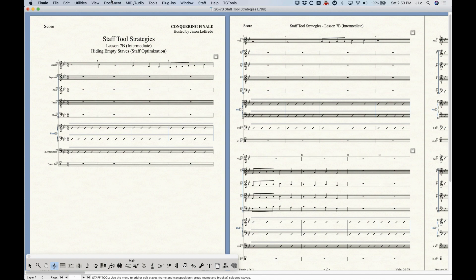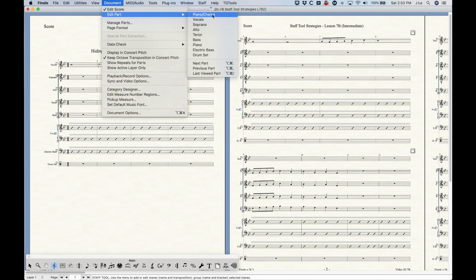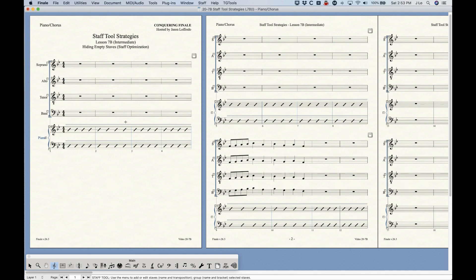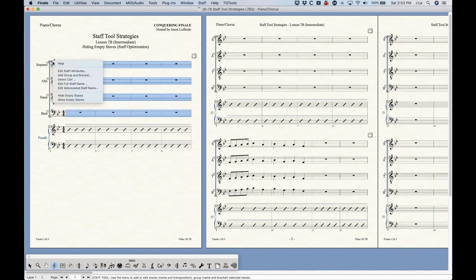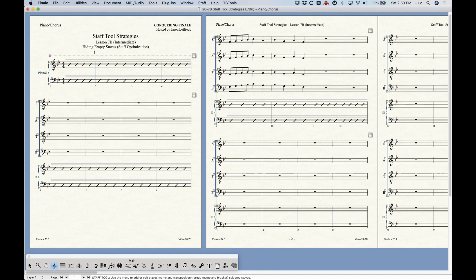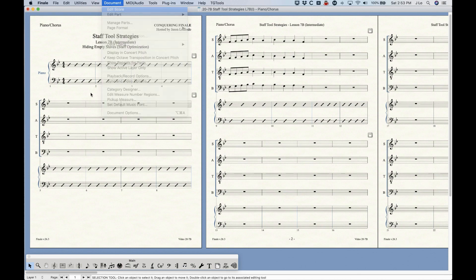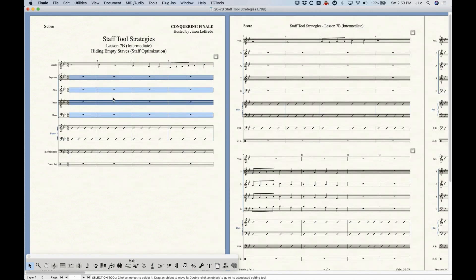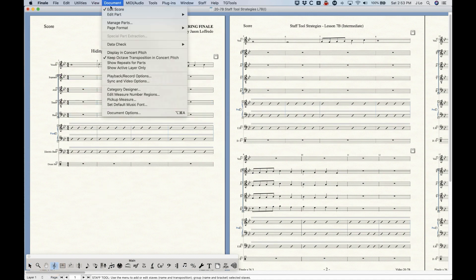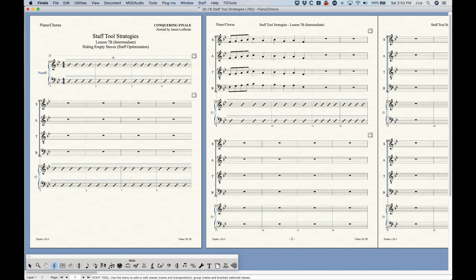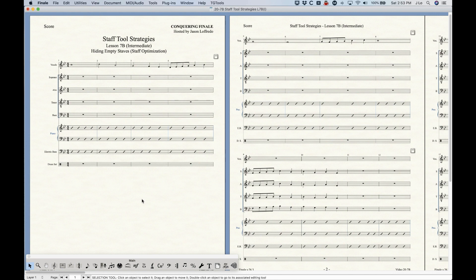Finally, regarding linked parts: I have a linked part here called Piano Chorus — just the piano and chorus parts. You can go into a part like this and hide the staffs the same way. Just be aware that this is completely independent from the score — so if I hide the first system in this part and go back to the score, it still exists there. The hiding staffs operation is completely independent between score and parts. Don't expect to hide them in the score and see them hidden in the part as well — they are two separate things.